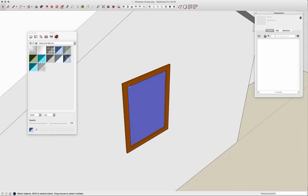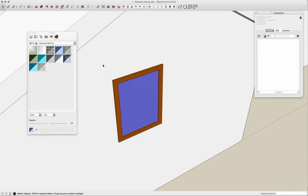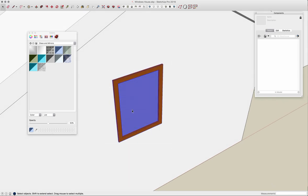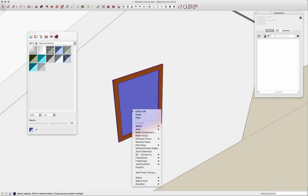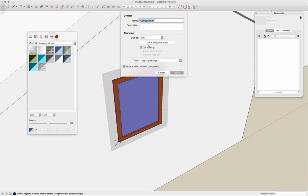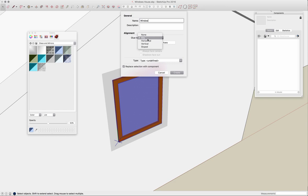Now that I have that done I'm going to grab that geometry. I'm going to right click on it and say make component. The make component dialog shows up here. I'm going to give it a name, I'll call it window. I'm going to say glue to vertical surfaces. These windows generally go on walls, walls are generally vertical.